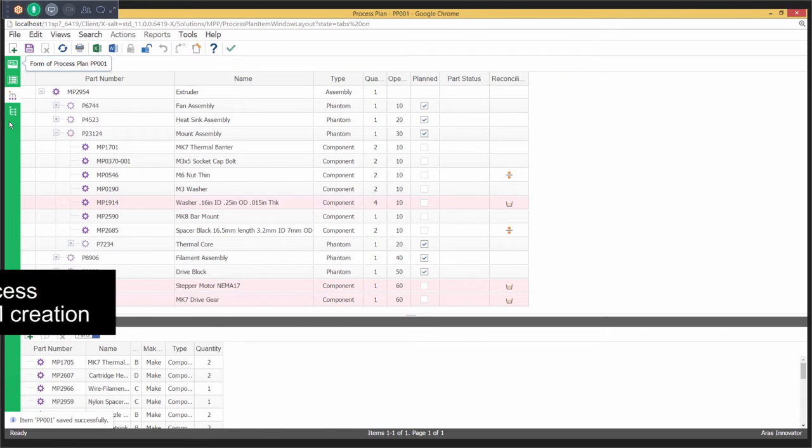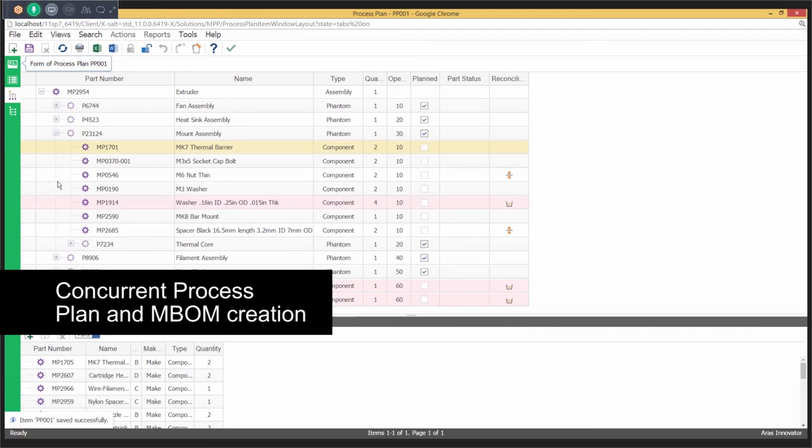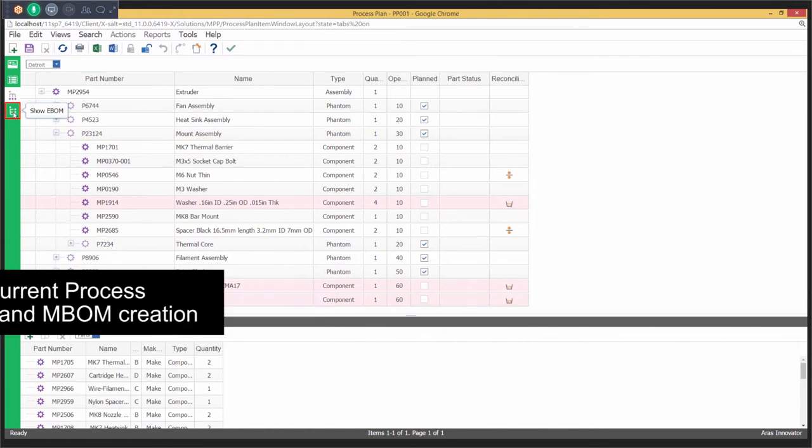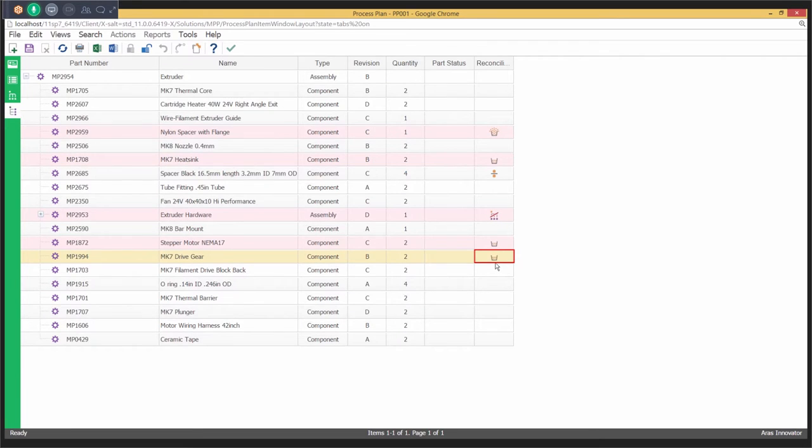Users can create M-BOMs concurrently with the process plan. As the process plan is authored by defining the produced part and the parts consumed in their operations, it also results in the M-BOM being created.